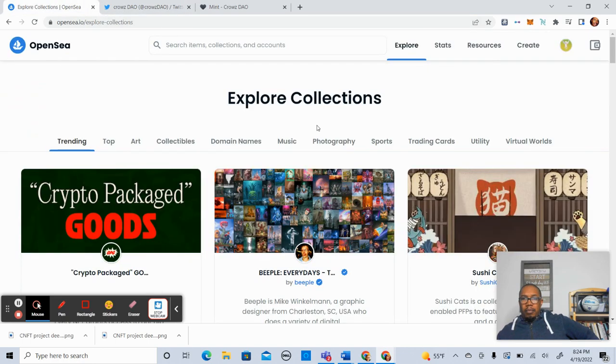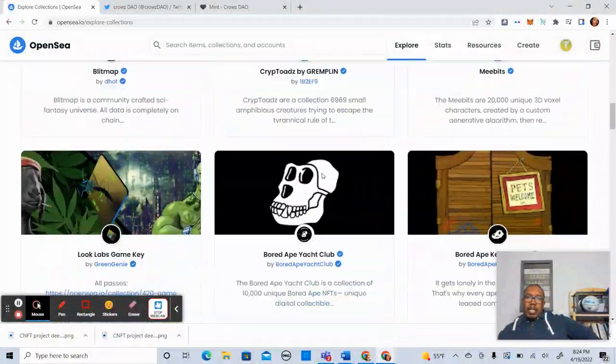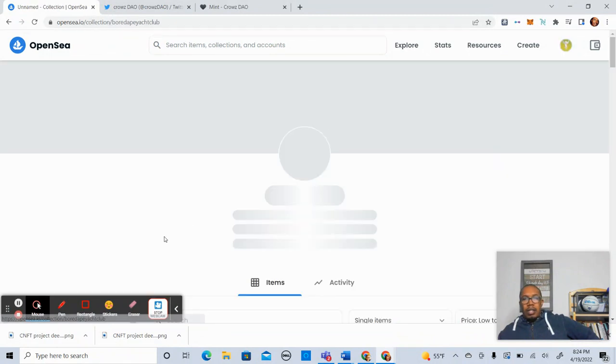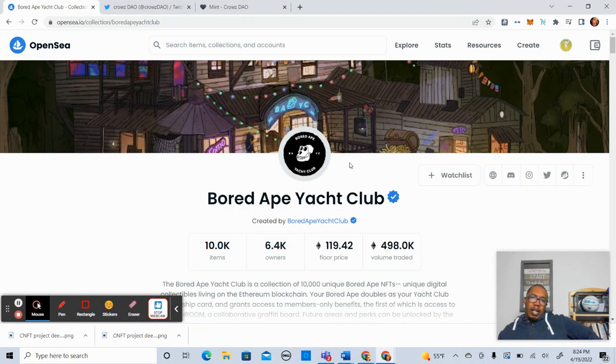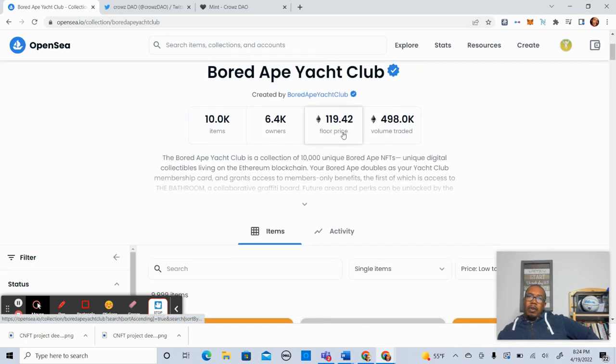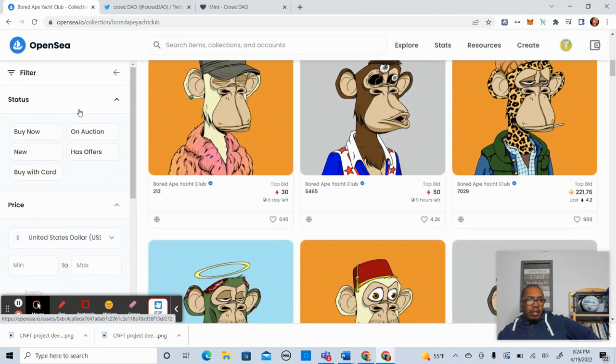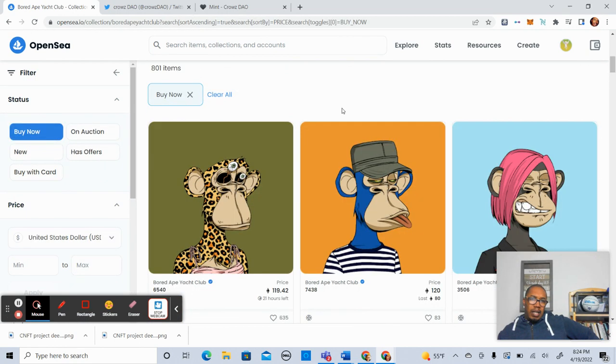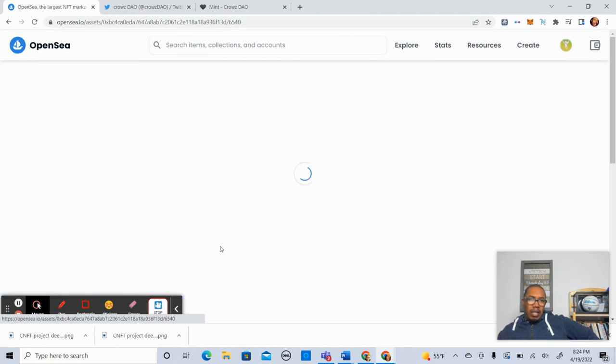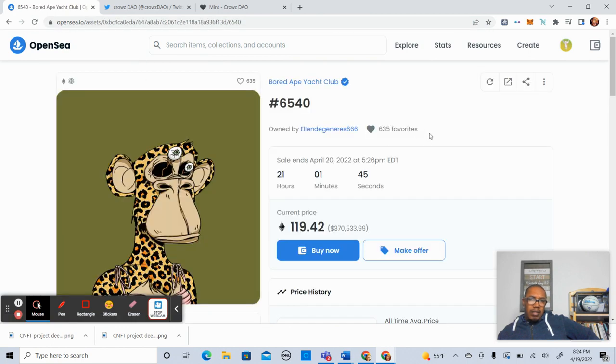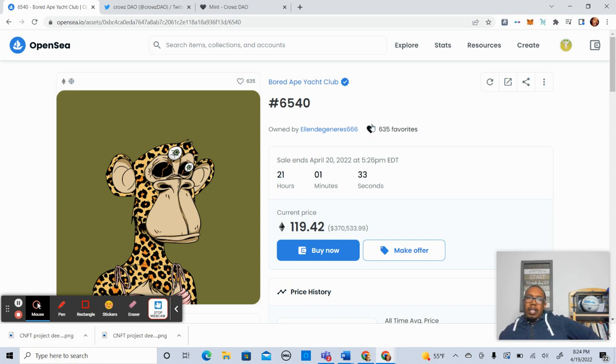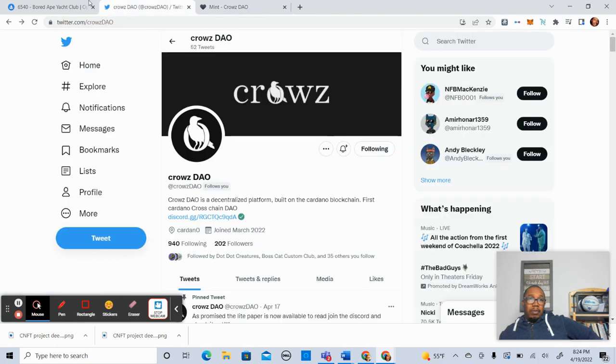So speaking of a Bored Ape, sorry to get us off track. I'm just looking at things that are trending on OpenSea. So in terms of a Bored Ape, the floor price is 119 ADA. So if we go to buy now, let's click on this. So that's about 370,000. So you could totally get a Bored Ape within the price point and what CrowsDAO is raising and still have lots of capital to play with.